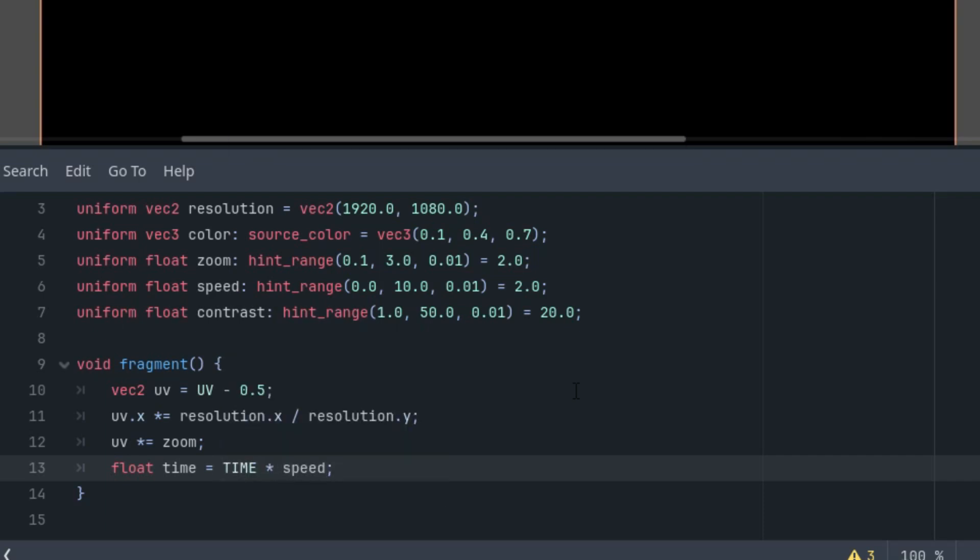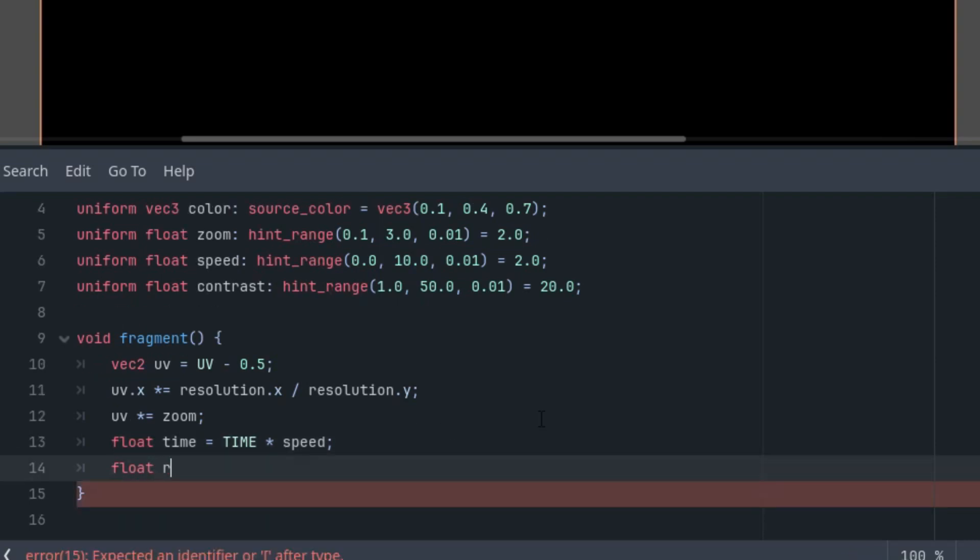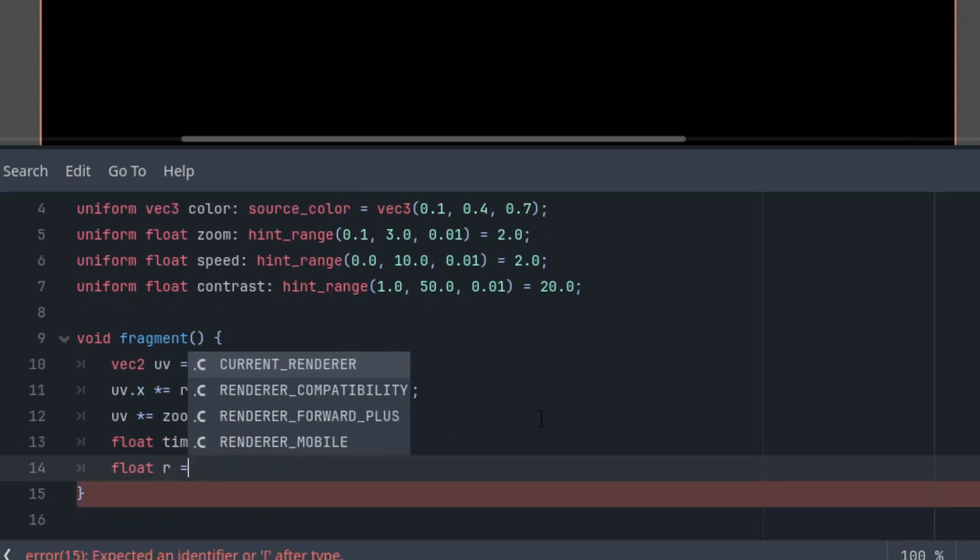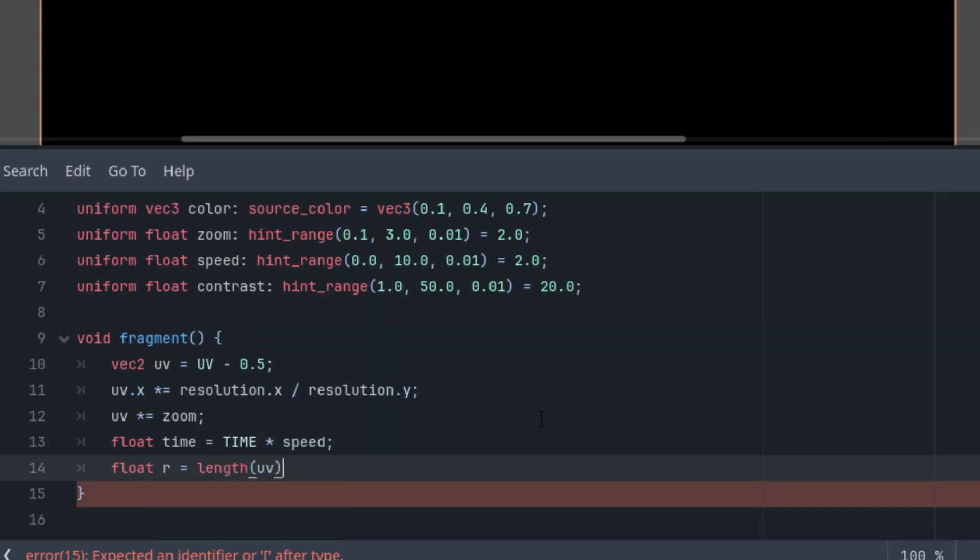All right, now for our algorithm. We know the effect is made up of circles with a certain radius. So we'll need to know the distance of the current pixel from the center. Which we can easily get using the length function, thanks to the fact that in the center, the coordinates are 0, 0.